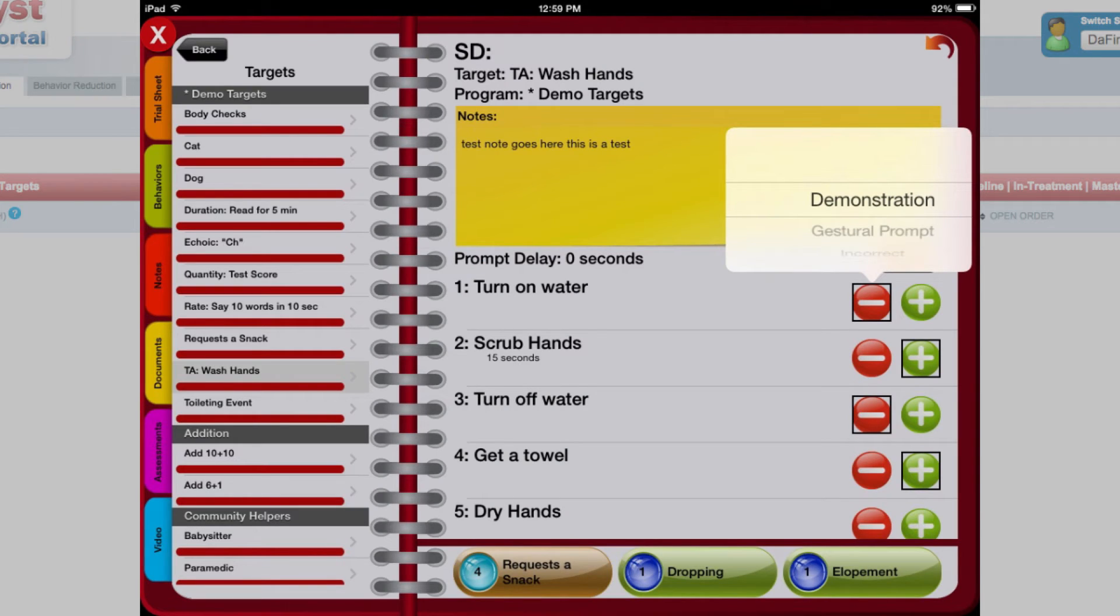You can customize your TA settings so that each step is either a pass-fail item, or you can record the prompt level needed to elicit the correct response for each step.